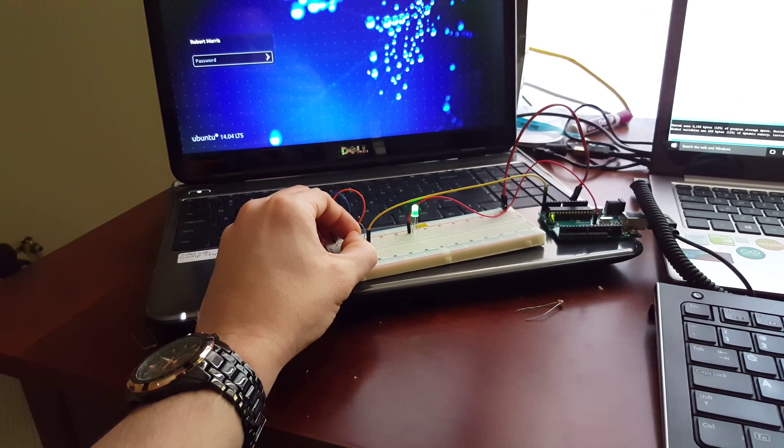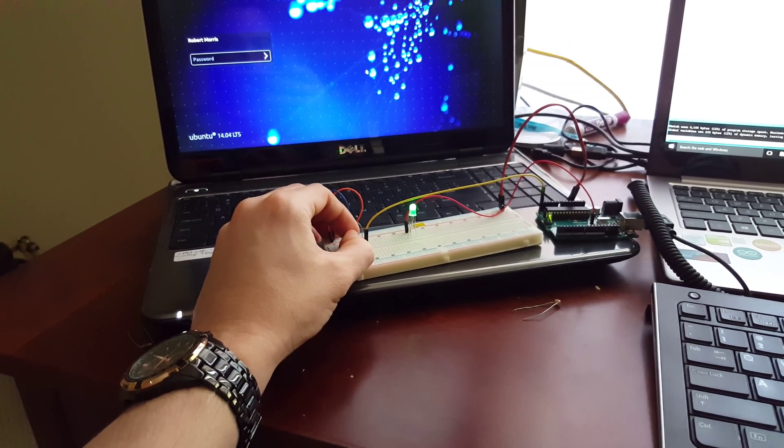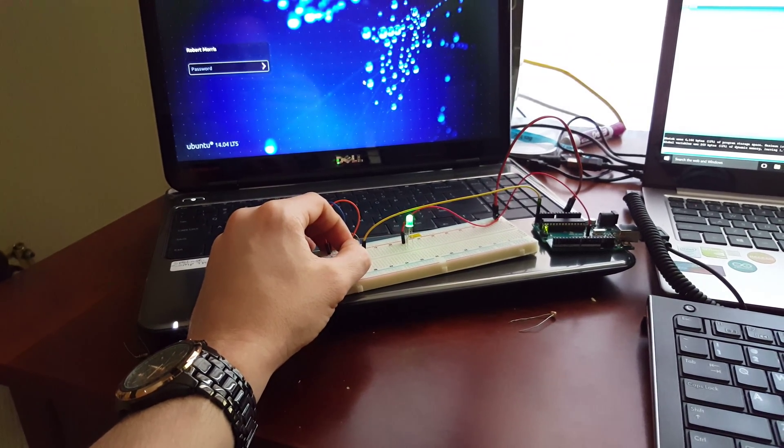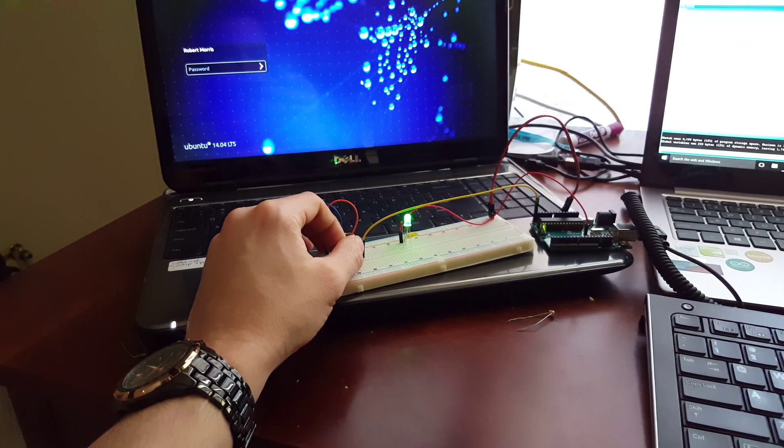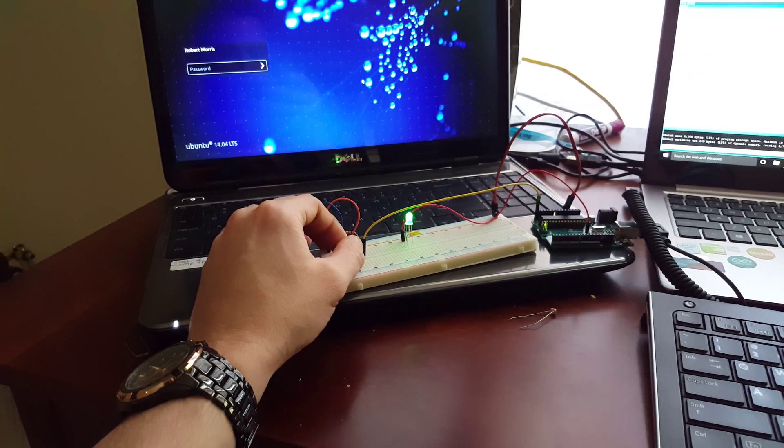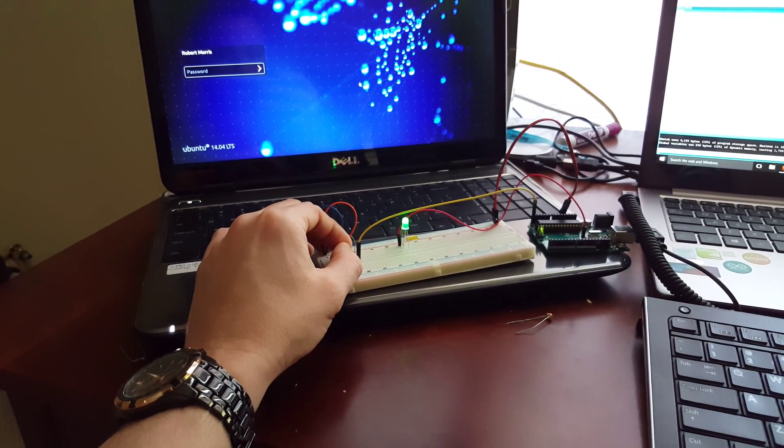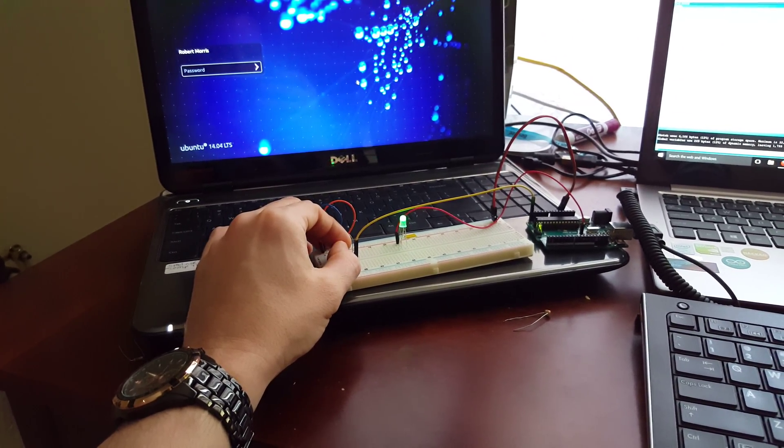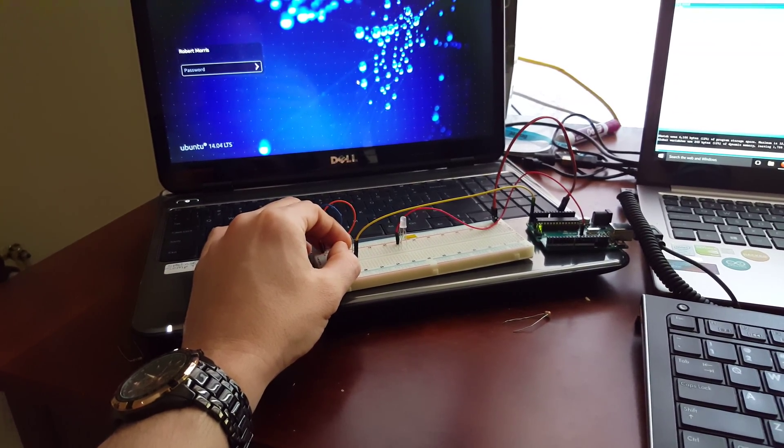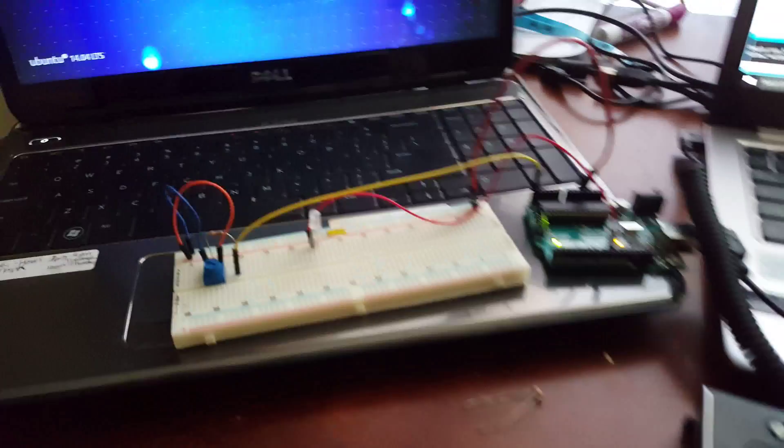There we go - pretty dim, and brighter, and dimmer, and off. All right, thanks.